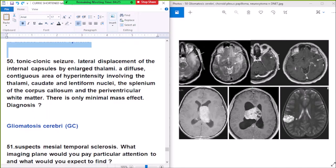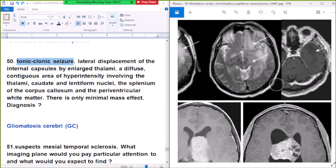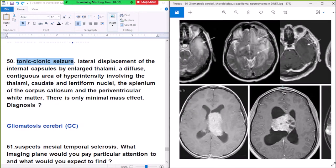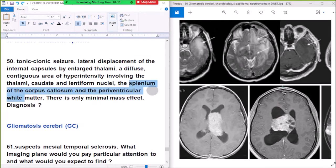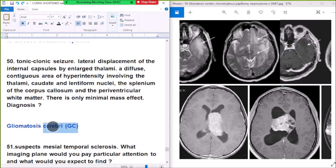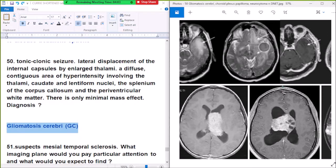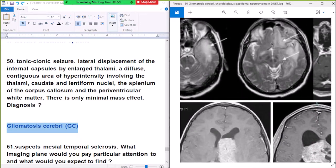Question number 50: a patient with tonic-clonic seizures. Imaging shows lateral displacement of the internal capsule by enlarged thalami, a diffuse contiguous area of hyperintensity involving the thalami, caudate, and lentiform nucleus, the splenium of the corpus callosum, and periatrial white matter with only minimal mass effect. Diagnosis: gliomatosis cerebri — these are midline tumors that show no mass effect.